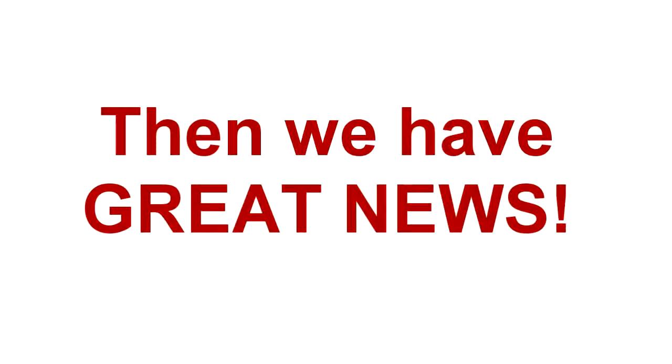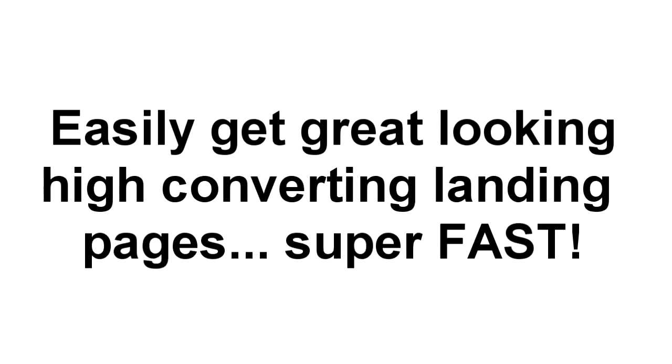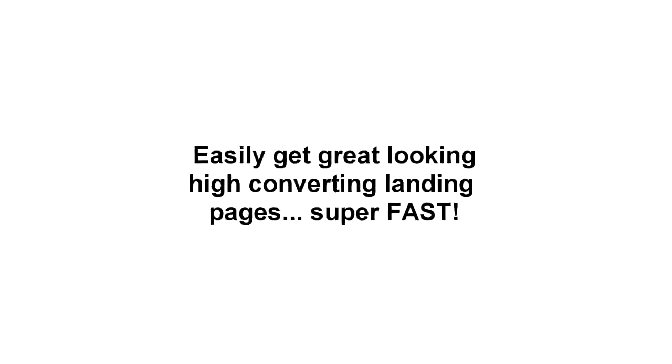Because now there's a super easy way to get great looking, high converting landing pages with just a couple clicks of your mouse. Welcome to Landing Page Monkey.